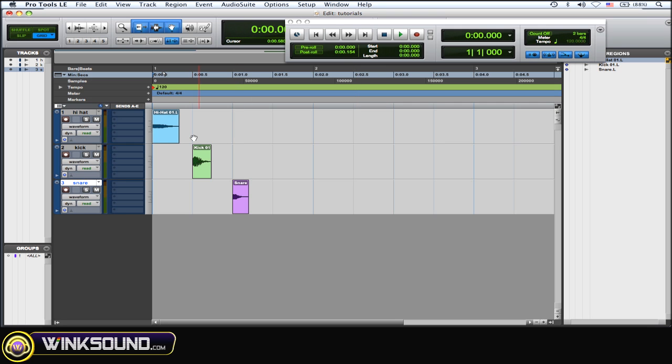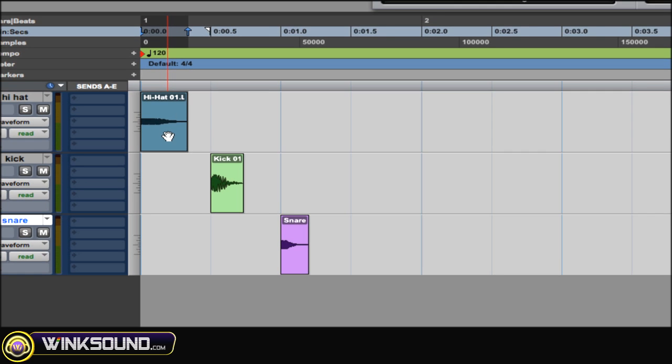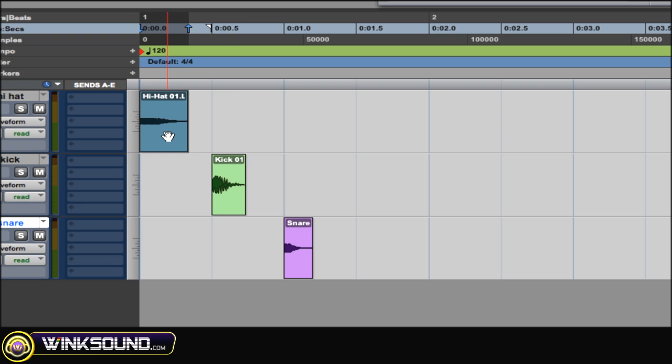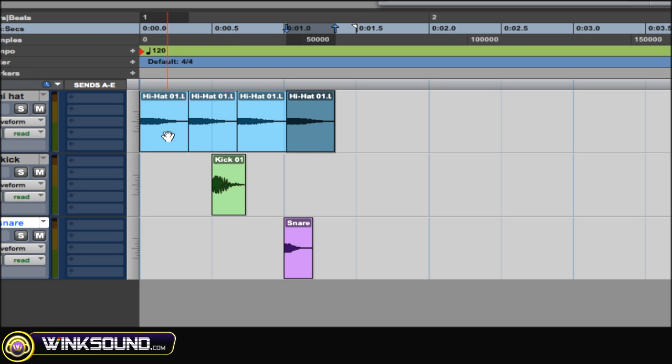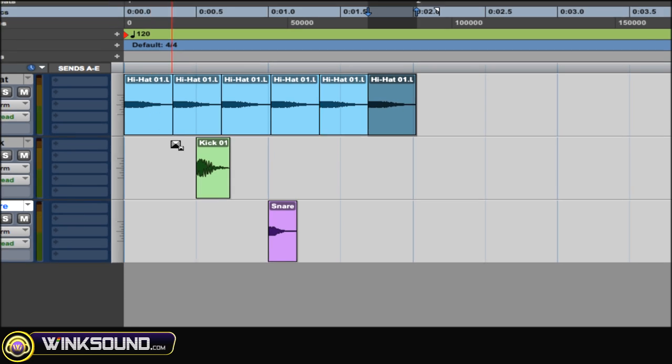To duplicate a region, highlight that region, Command D to duplicate. You can do it as many times as you need to.